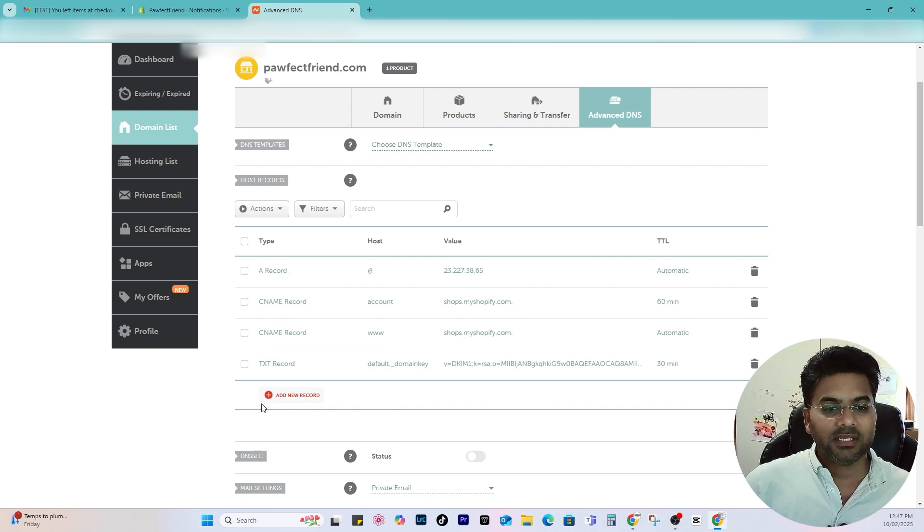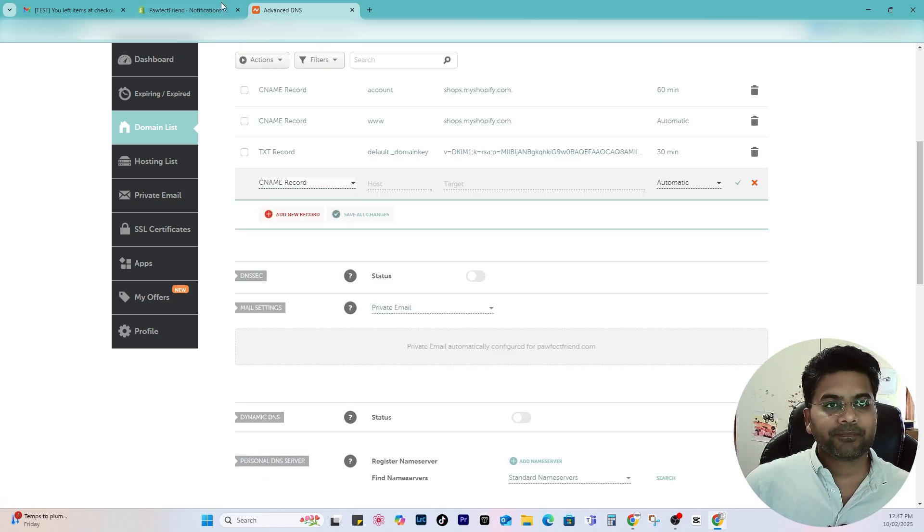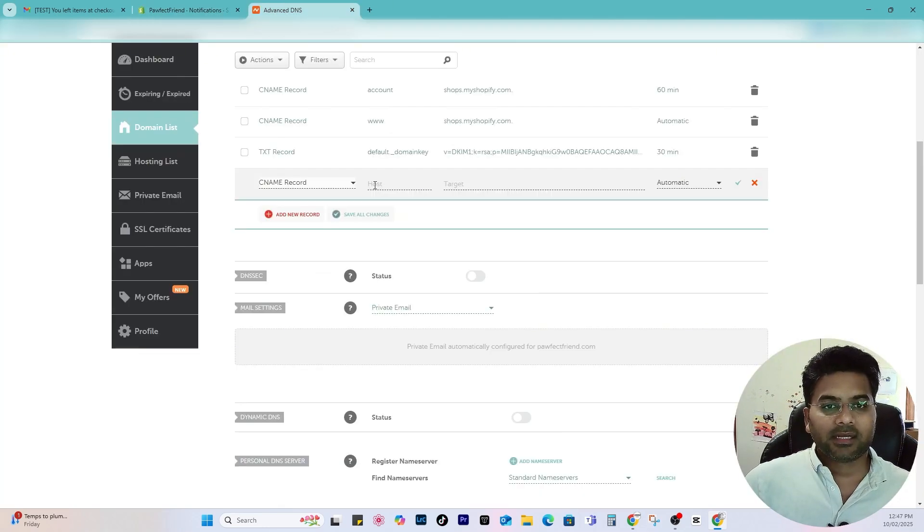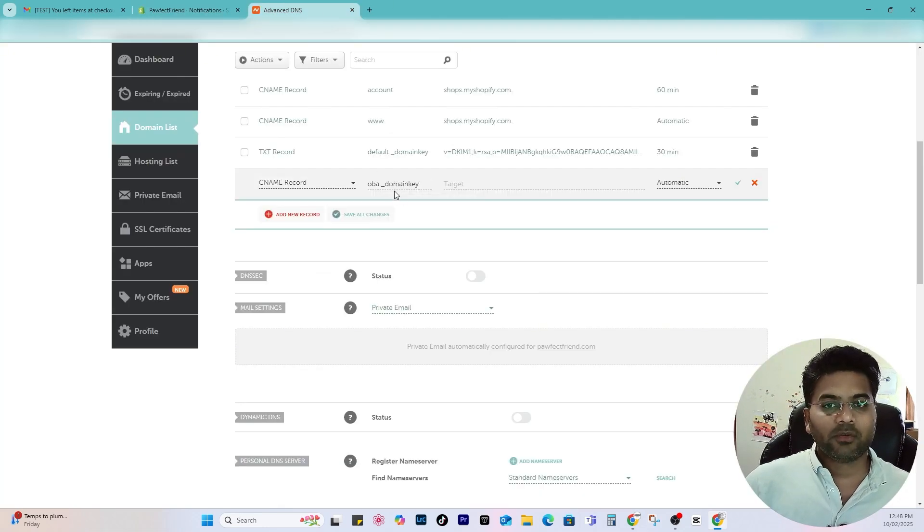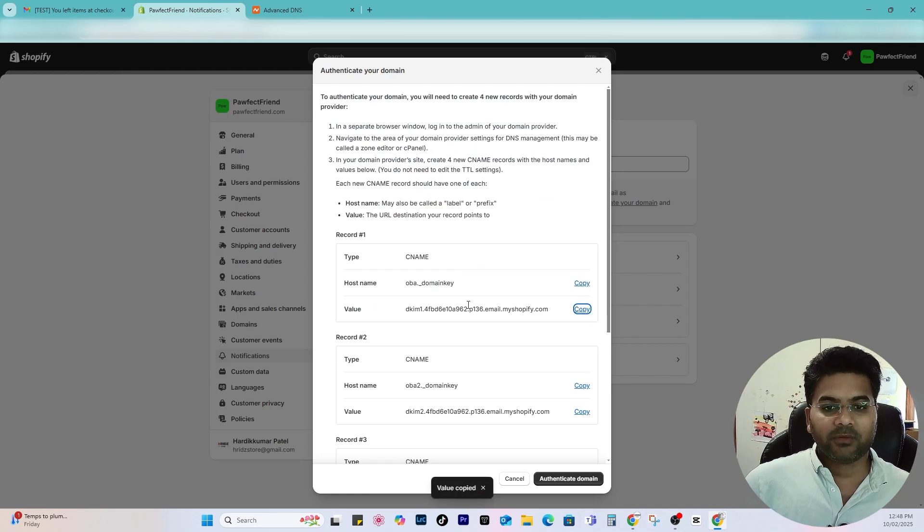I go here and under the Namecheap, in your case could be different domain name registrar, just follow the same step. Go to advanced DNS and add the record. So click to add new record and select CNAME because it was showing CNAME here.